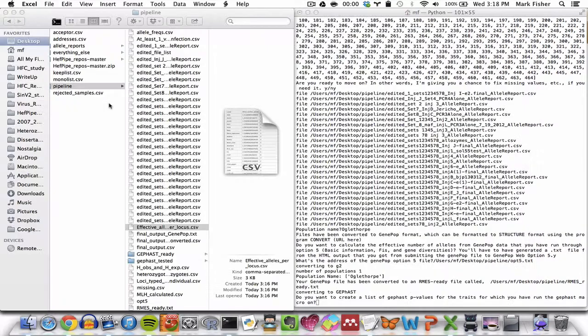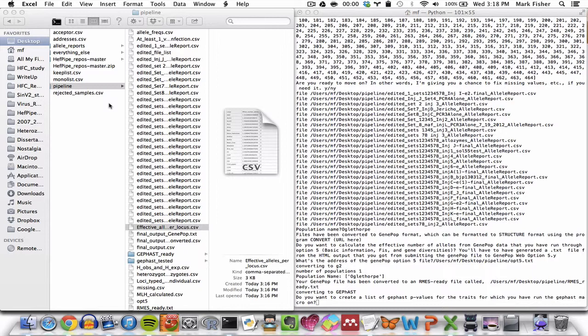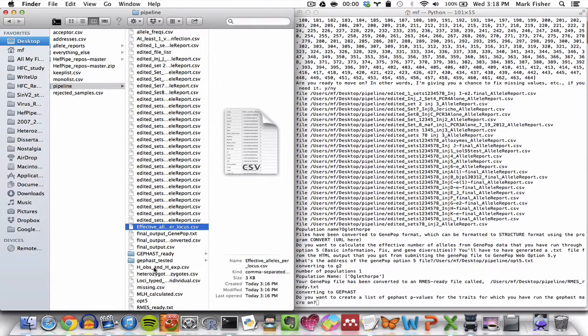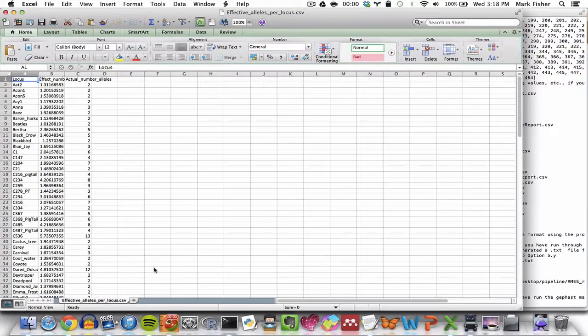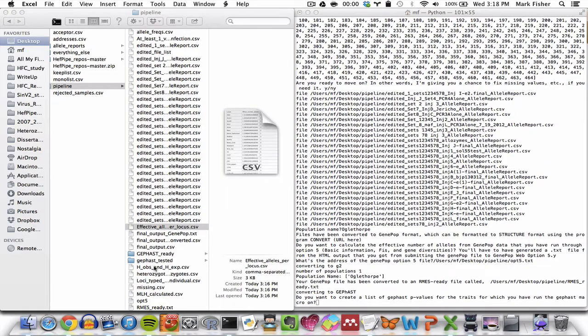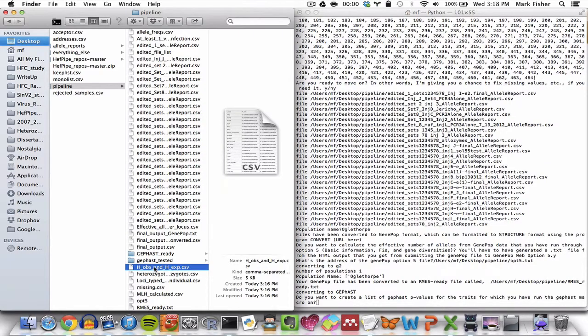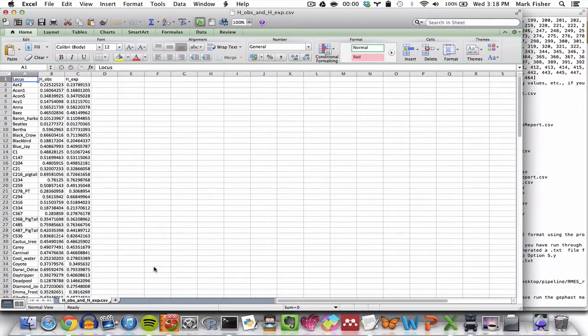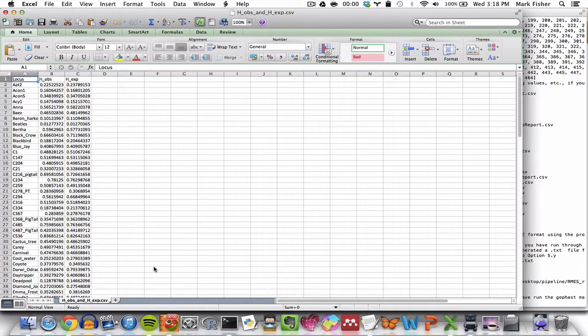Finally, the pipeline generates a CSV file called hobserved and hexpected, or hobshxp, which if we open, you'll see contains the observed and expected heterozygosities of each locus in the data set, and this is calculated by GenePop.